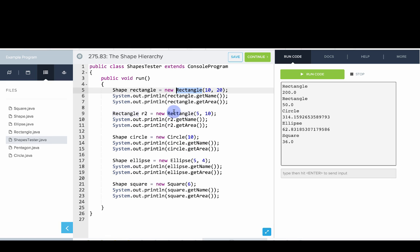You see we make a rectangle, we make another rectangle, we try making a circle, ellipse, and a square. Then we go through them and it actually prints out the proper name and area.